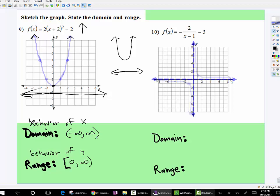So that's the parent graph notation, and it's really important that these are the parent graph domain and range. Now let's look at the parent graph of a rational function.